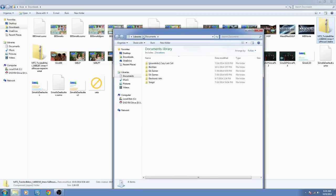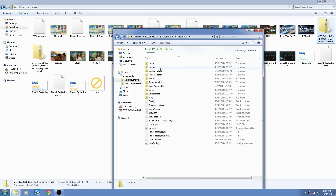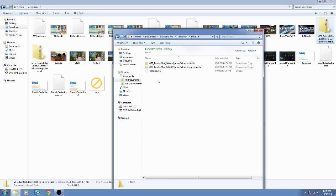Once you have those downloaded, you're going to go to your Documents folder. Once you're there, go to Electronic Arts, then Sims 4, and you'll see a folder called Mods.